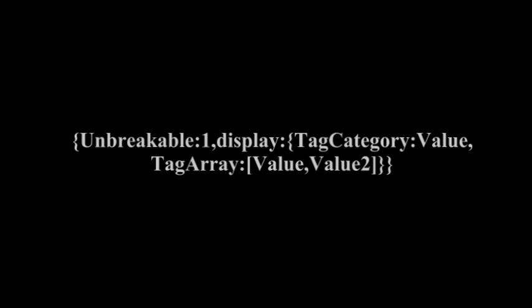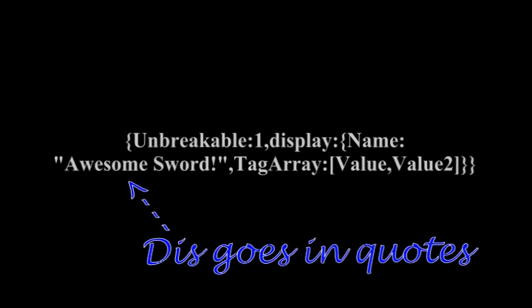For the second tag, we're going to use display. Now, this is like visual names and such. So, that's going to be the name of that tag, and then in there, one of the tag categories is going to be name. That is basically the name of the item. So you can do this, it's similar to what you would do in an anvil, except this it won't be italicized, and you can do some other formatting with it as well. So we're just going to put a name in there.